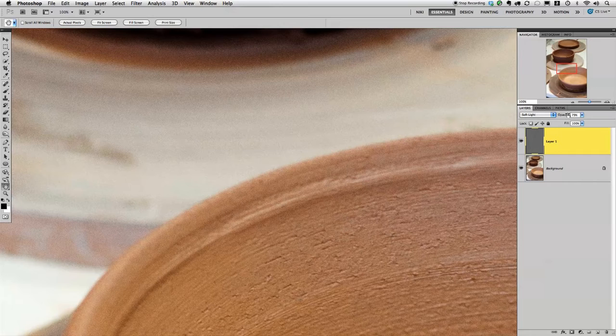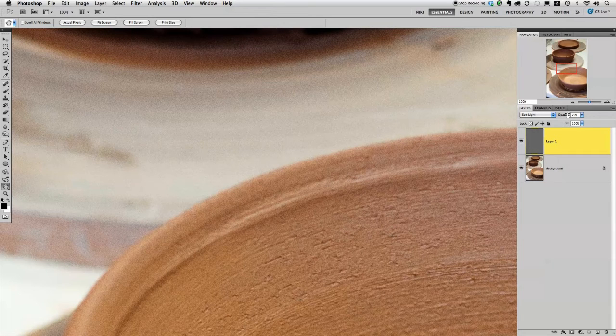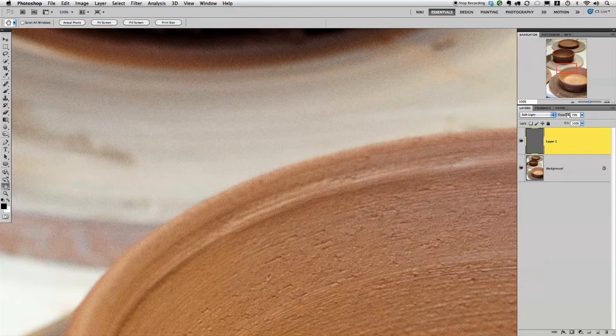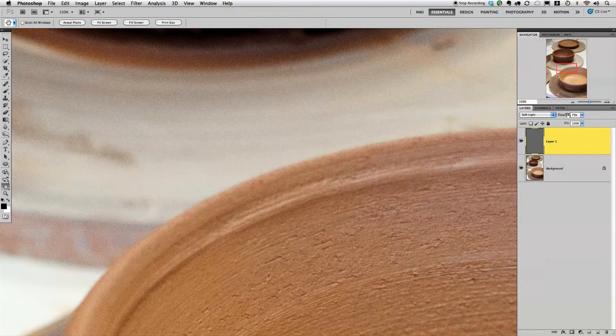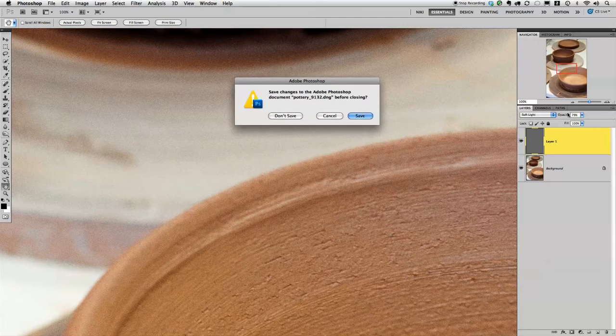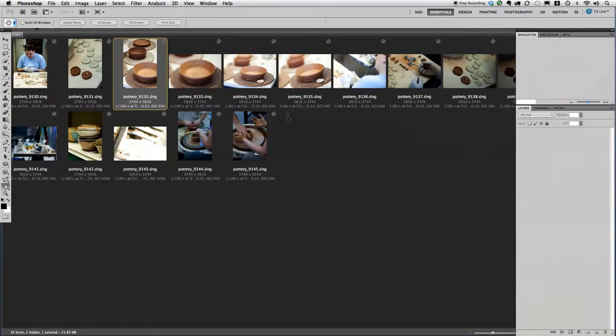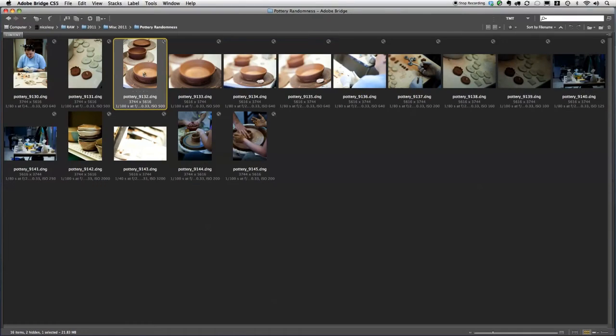Now, if you have Photoshop CS5, there's actually another way that you can do this, but it's using Camera Raw. So I'm going to close out of this and then open the photo in Camera Raw.